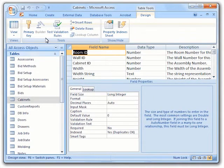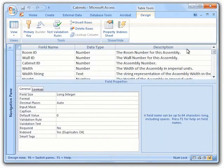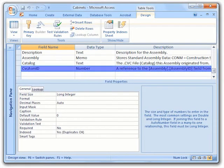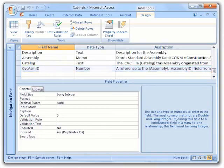Now that our table is opened up in the Design view, we need to scroll down to find our field. But first, so we can maximize our space, we will also minimize the Objects pane. And here we can see our new field.